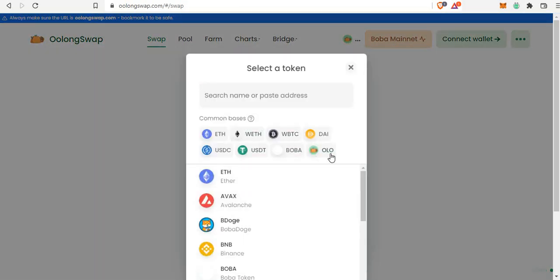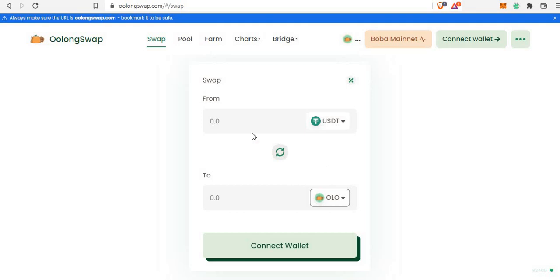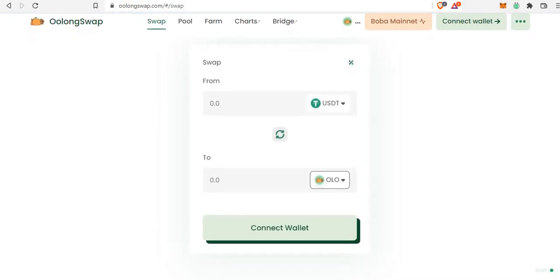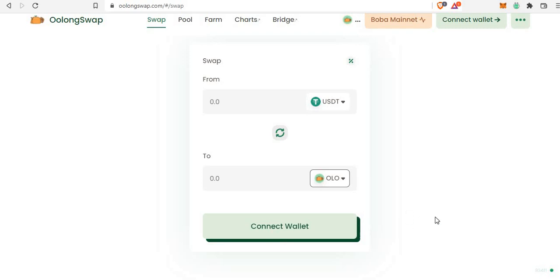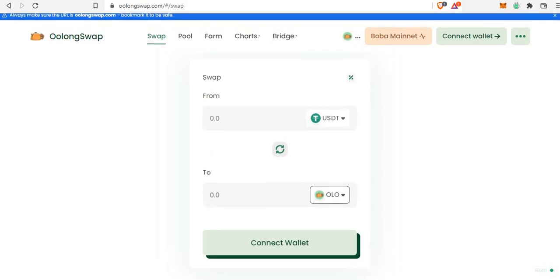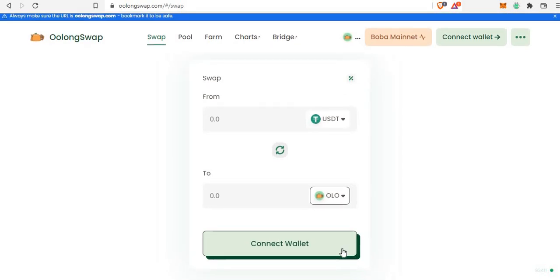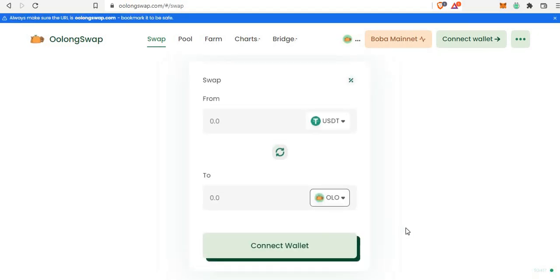Select the token you want to swap to — for example, if you want to buy OLO, select it here and enter your hundred dollars or whatever amount you're using. My wallet isn't connected right now, but once you connect to the Boba mainnet this works perfectly. The swap fees here are just about two to ten dollars on average. I used under three dollars to approve and then swap from USDT to OLO on the Boba network.